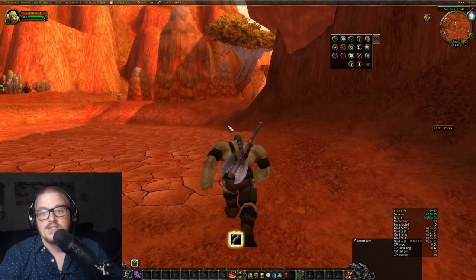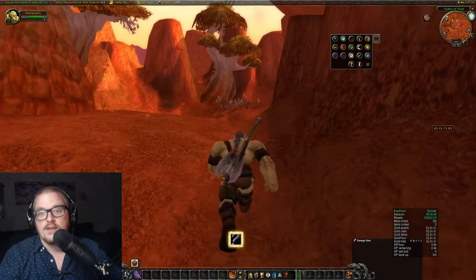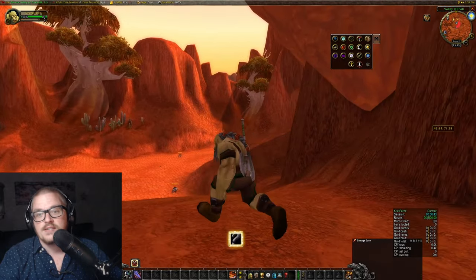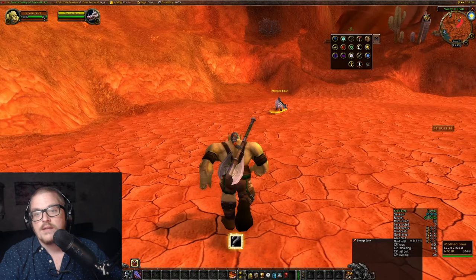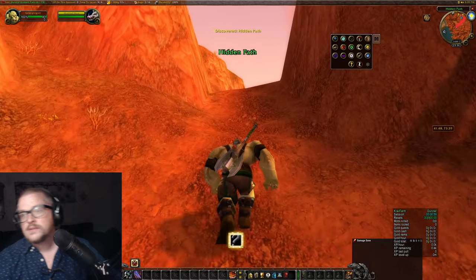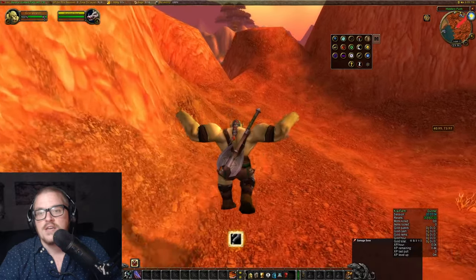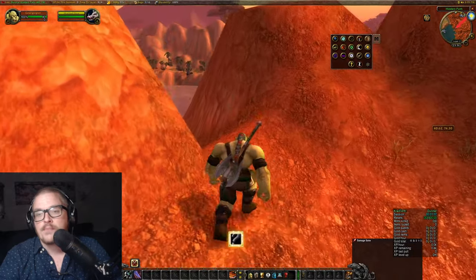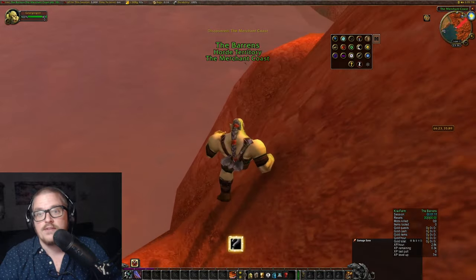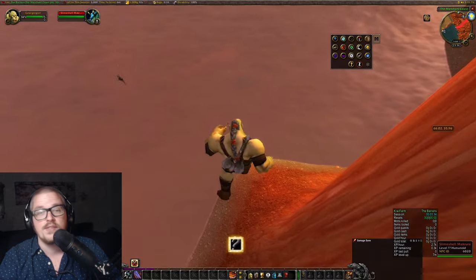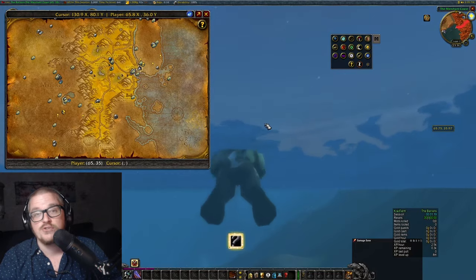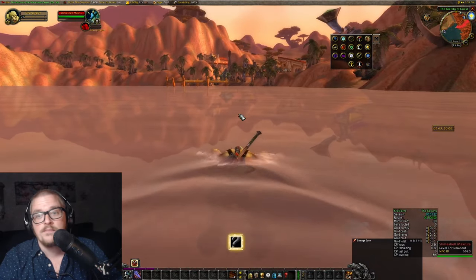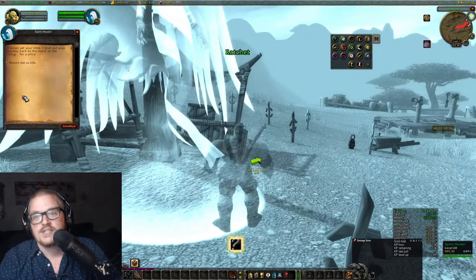This is the starting zone. If you run over here where you usually kill the boars and everything, you can go up this path called Hidden Path. You can actually exit the starter zone. Here is Ratchet. From this point forward, you are in the Barrens. You will die here, but you want to die anyway because it will be faster. You will respawn in Ratchet.